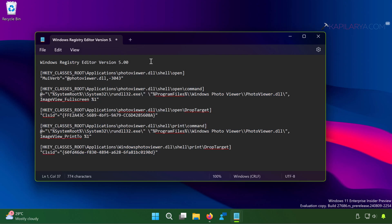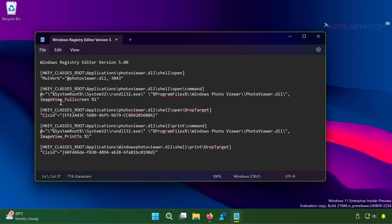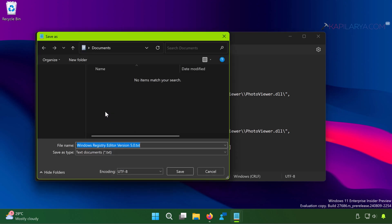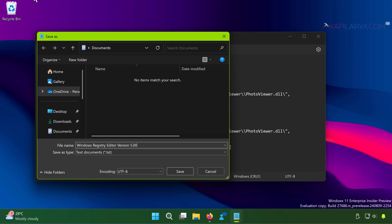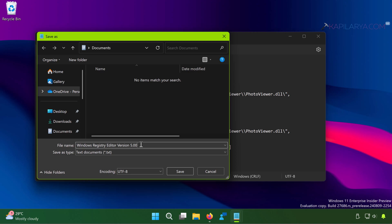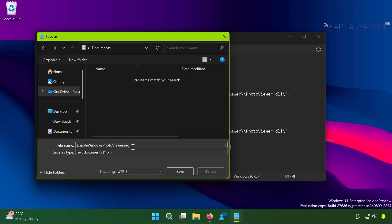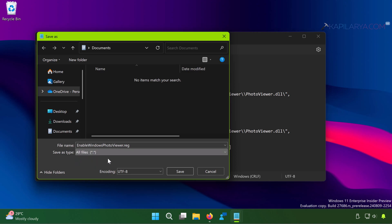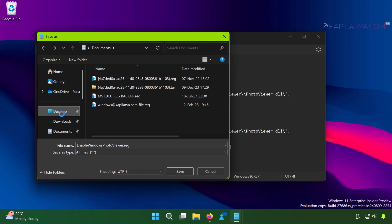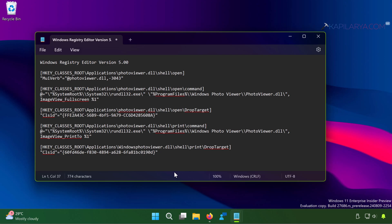Once this code is pasted, you can save this file. You can use your own name as well, but make sure you add .reg extension in the file name. And while you select the Save As Type, make sure you select All Files. Save it to a convenient place like I have saved it to the desktop.